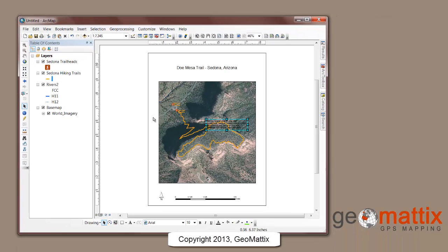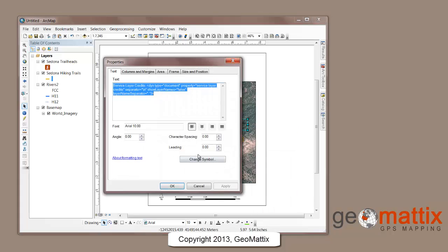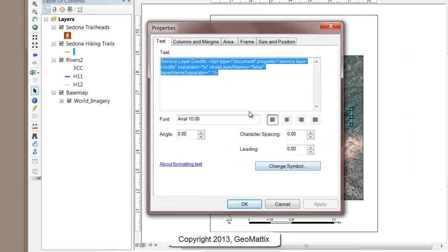When you select that option, notice that it selects the service layer credits and moves it to a different position. With it selected, you can either double click or right click to access the properties.